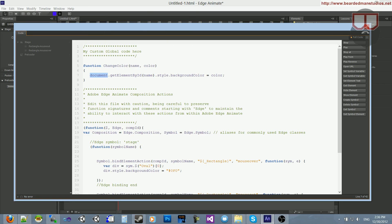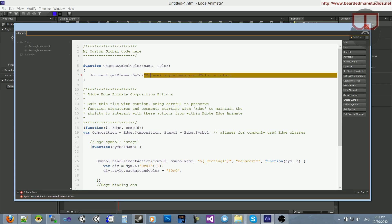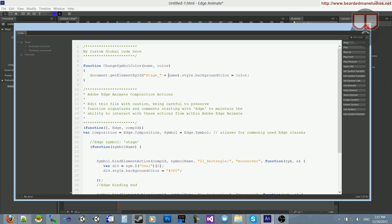So I'm going to do document.getElementById, name, style, background, color, color. So the one thing I want to do before name, I'm going to actually change this function to be ChangeSymbolColor. And before name, I'm going to put Stage underscore plus name.